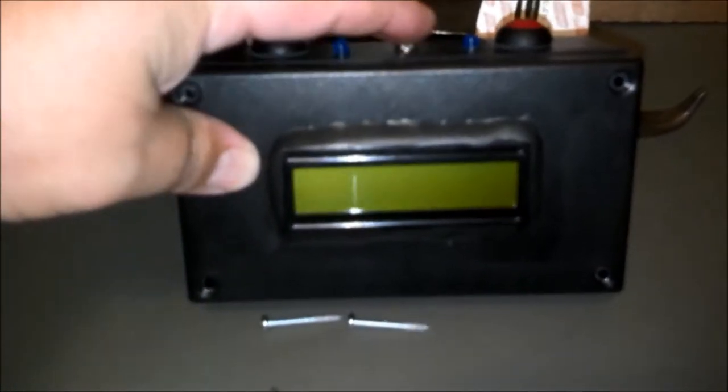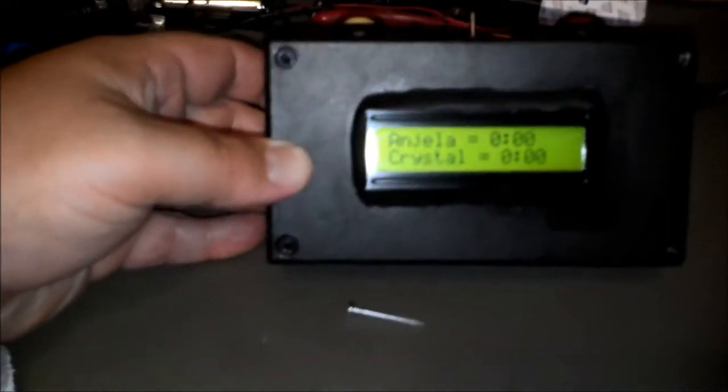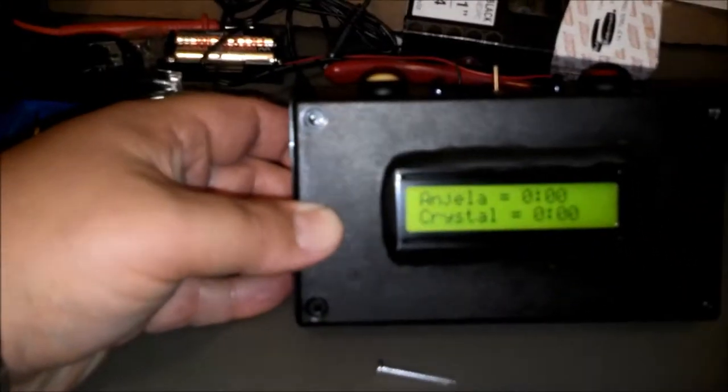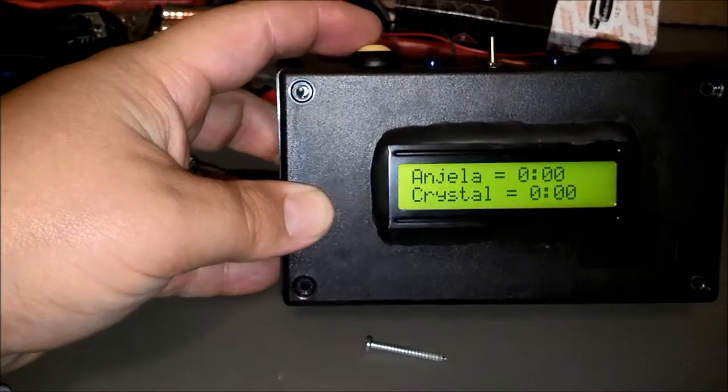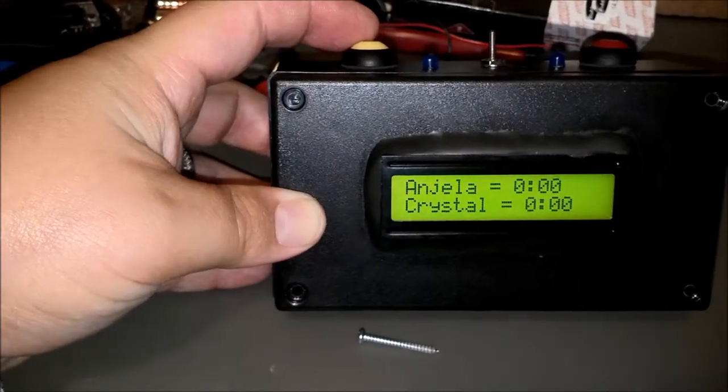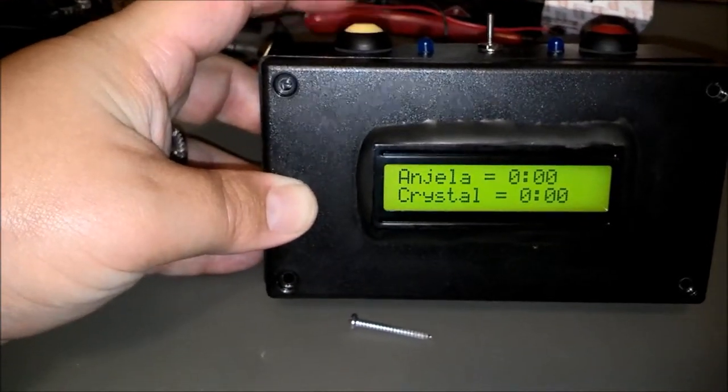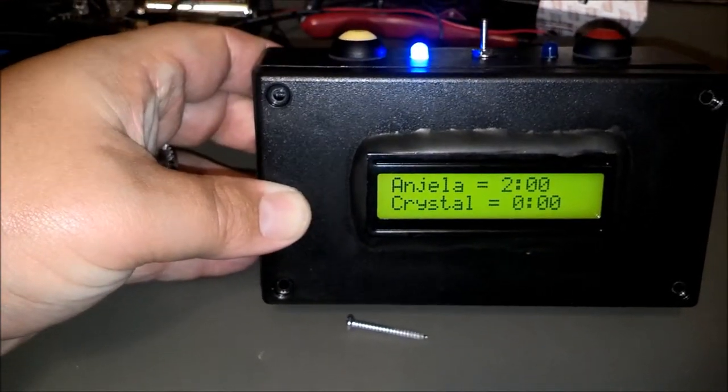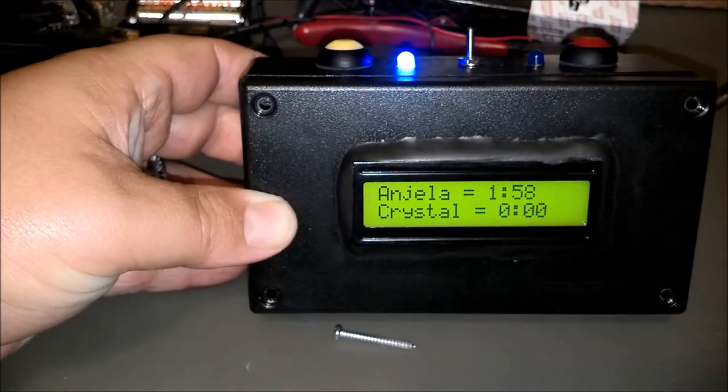So basically what we'll do here, kind of lean this box up like this. We'll go ahead and turn the power on. And you'll see it comes up with both my daughter's names there. And what I'm going to do is press this first button here. And the blue light illuminates.